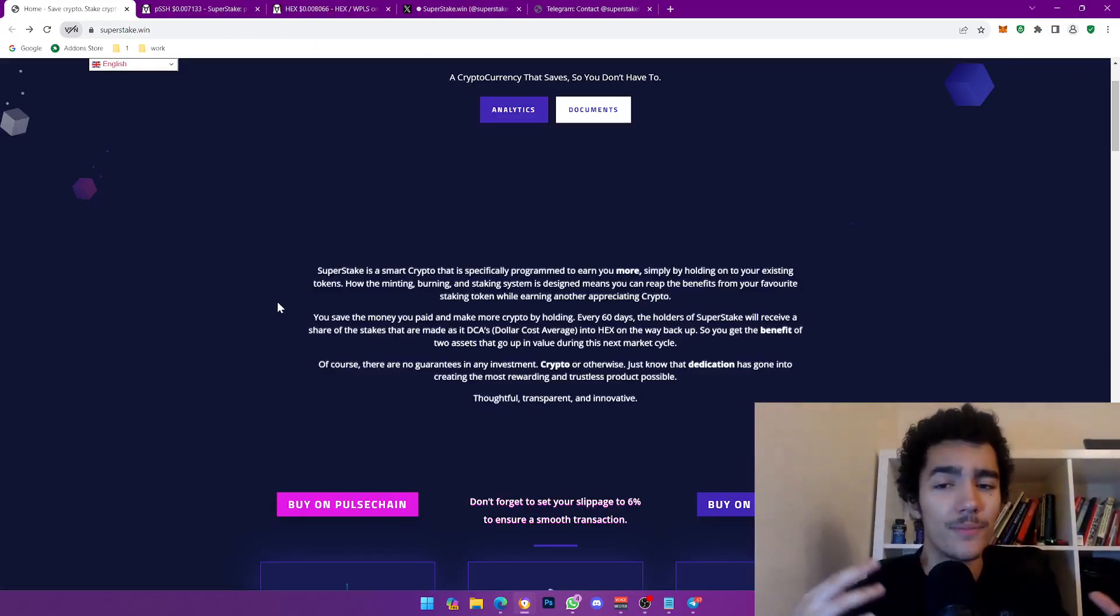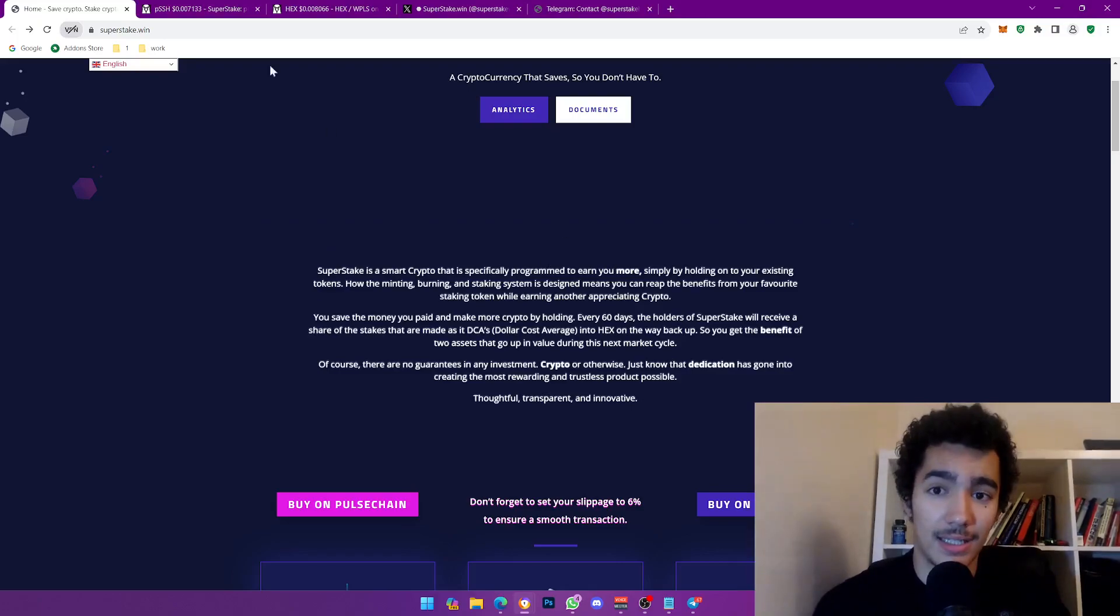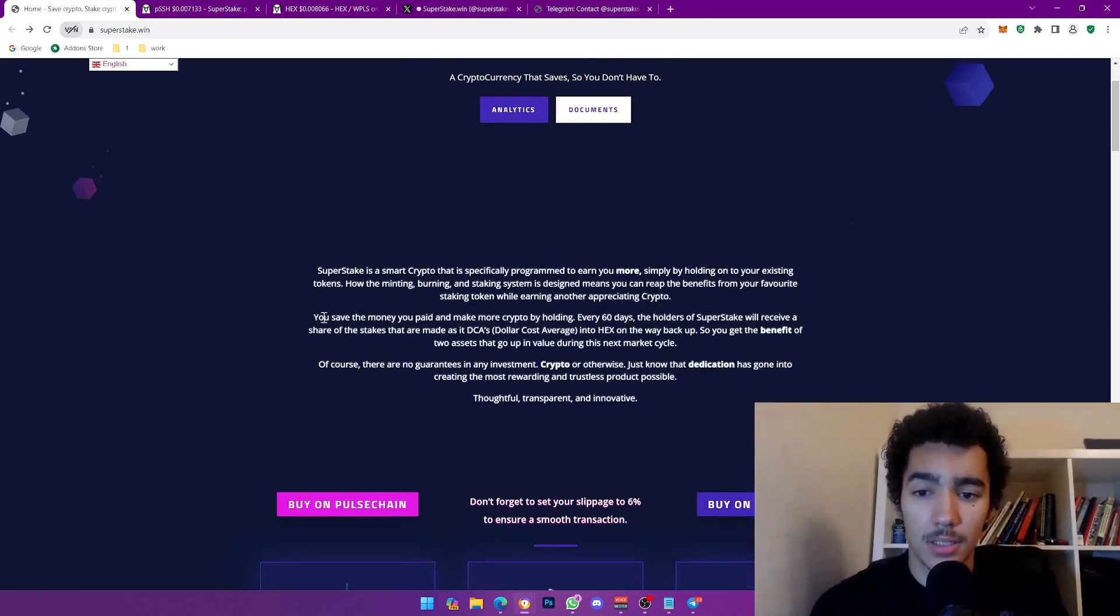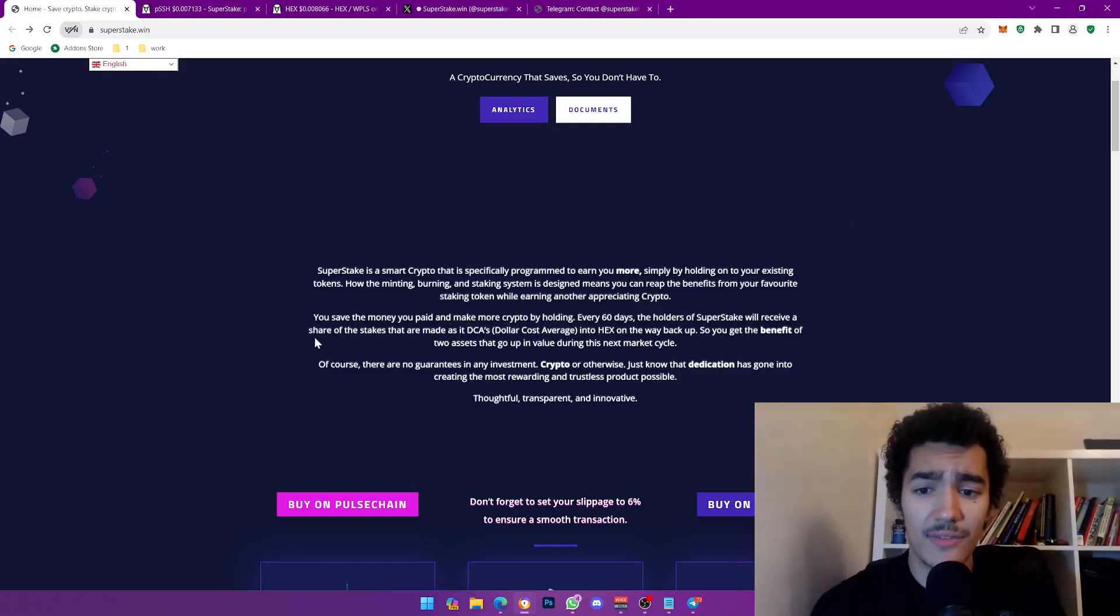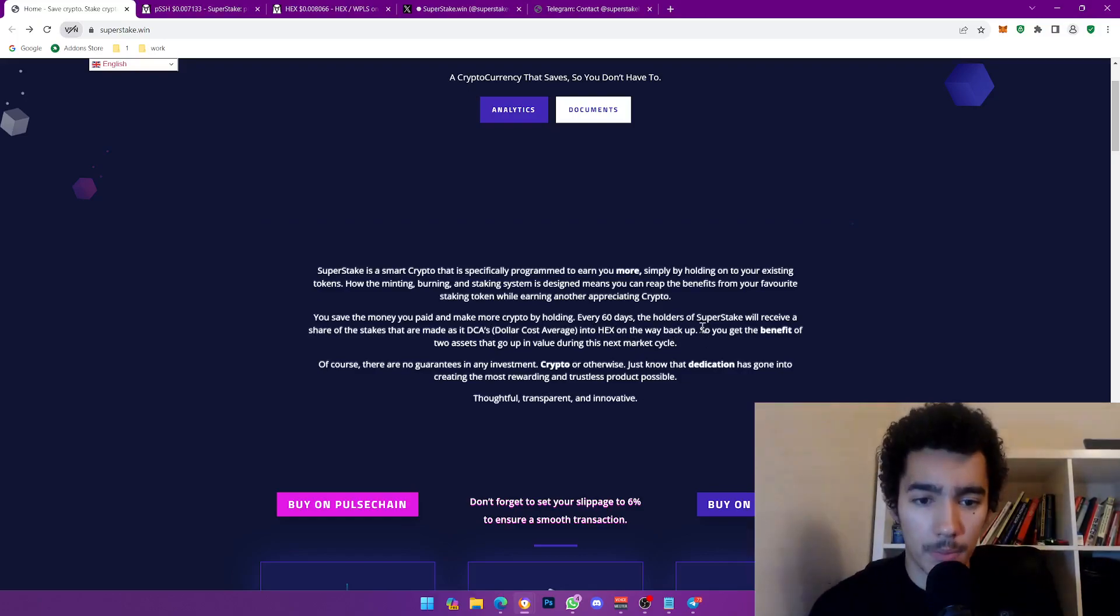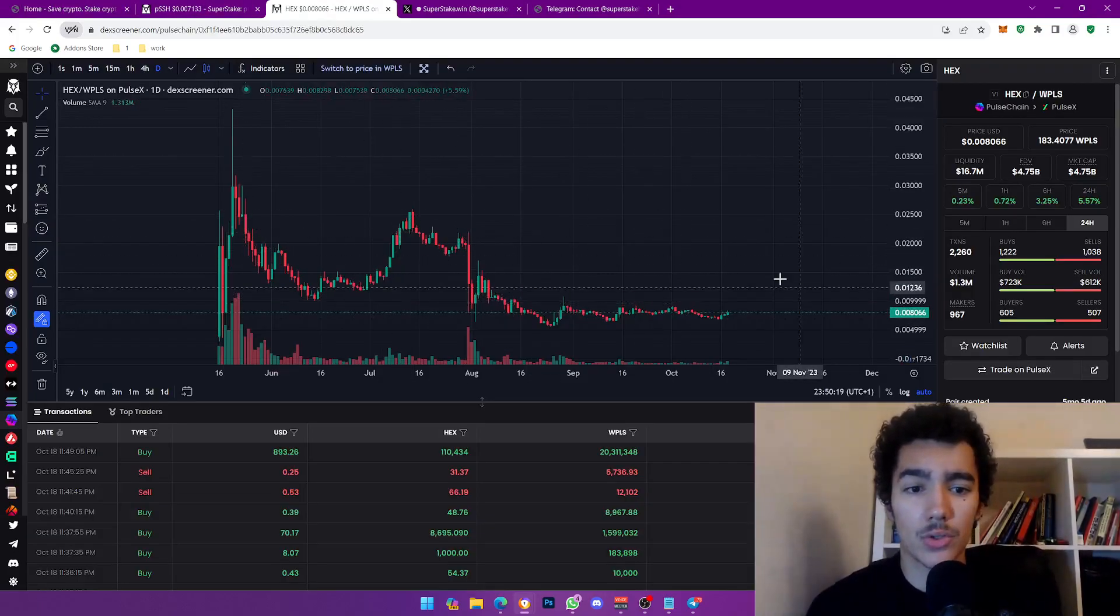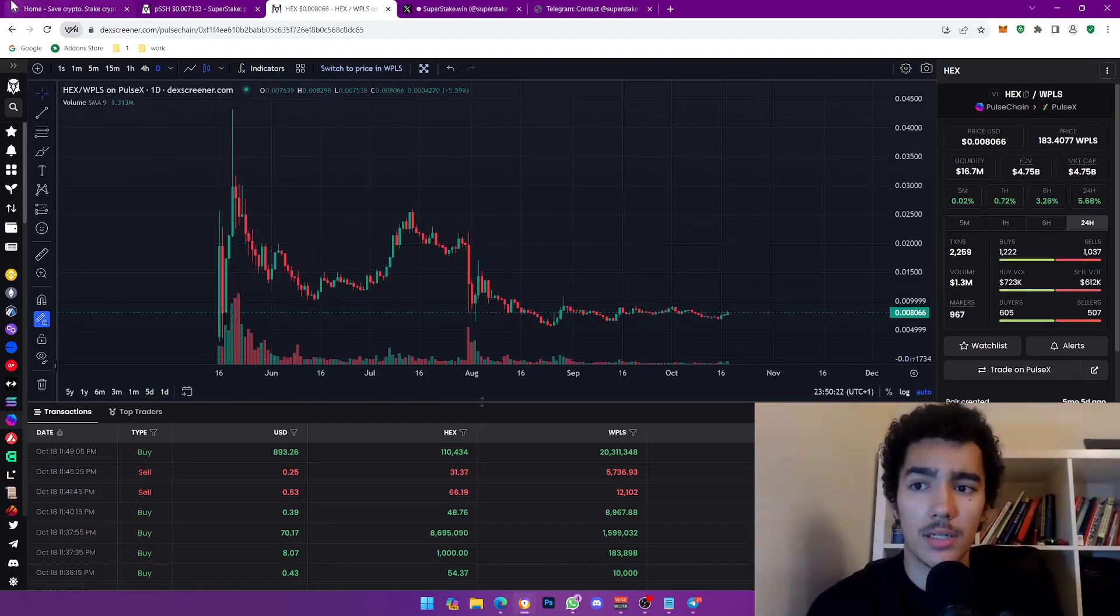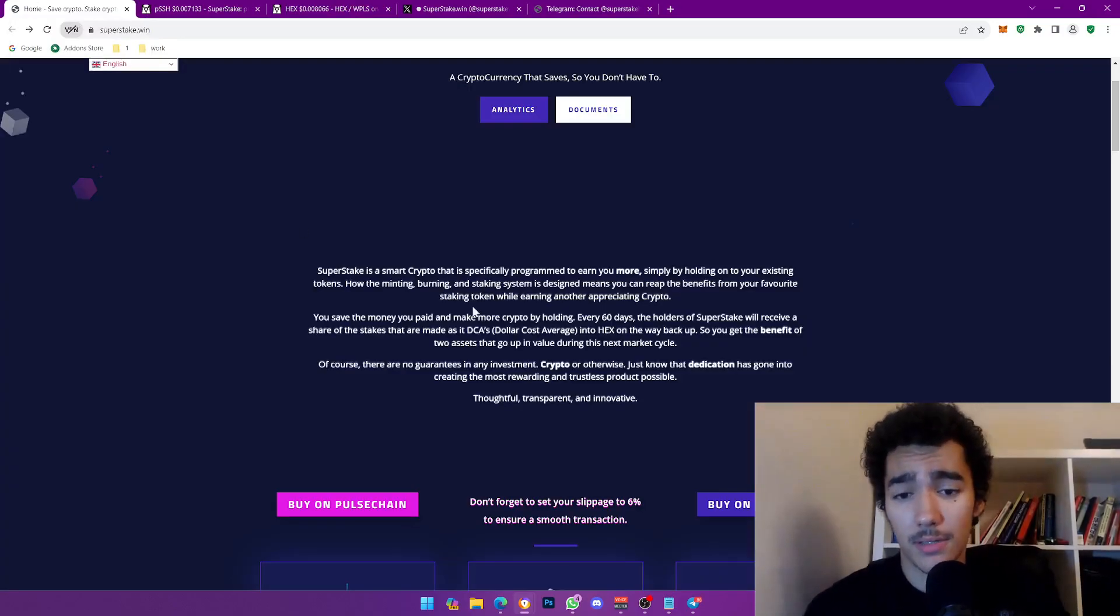It's a very good point and there's a whole group of Hexagons out there that love Hex, which makes this token kind of bullish. You save the money you paid and make more crypto by holding. Every 60 days, the holders of Super Stake will receive a share of their stakes that are made as it DCAs into Hex on the way back up. Hex is obviously tons and tons, going to be an uphill battle to go back into its all-time high, but with the whole bull run thing it's looking more possible for sure.